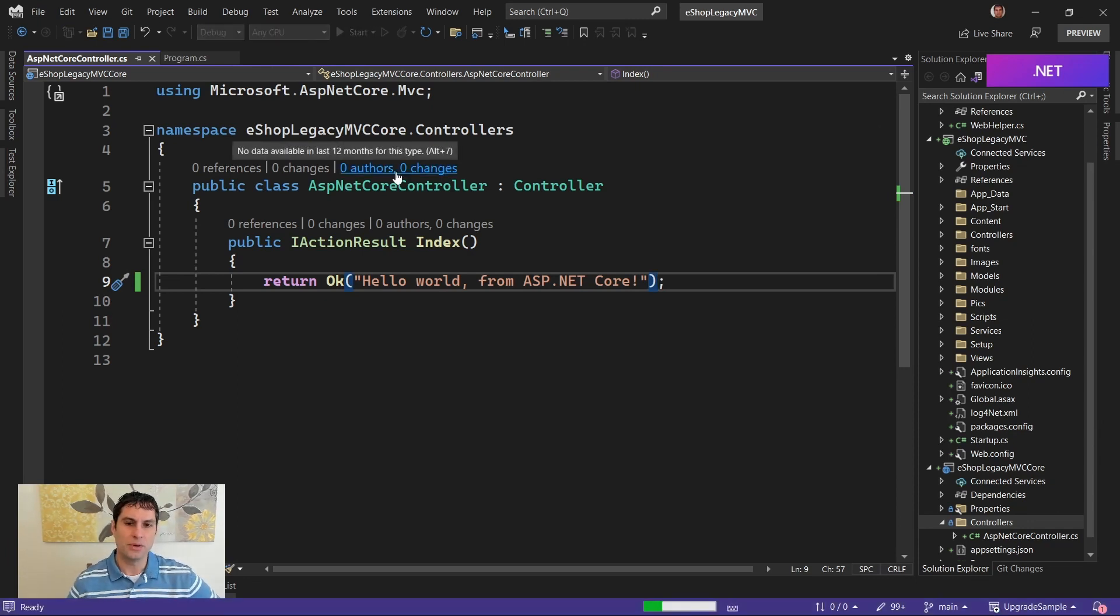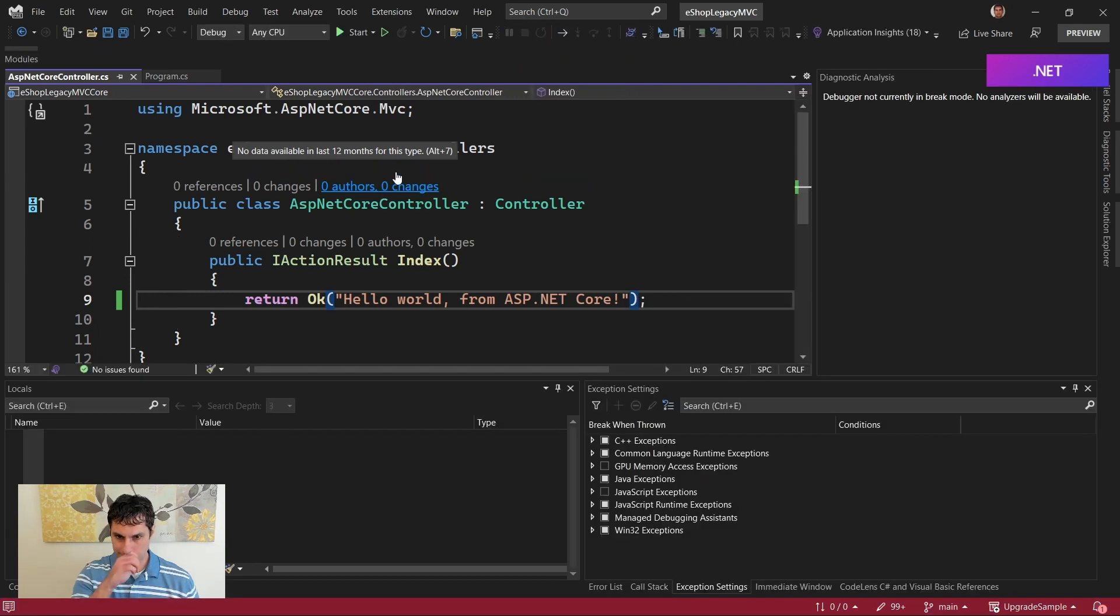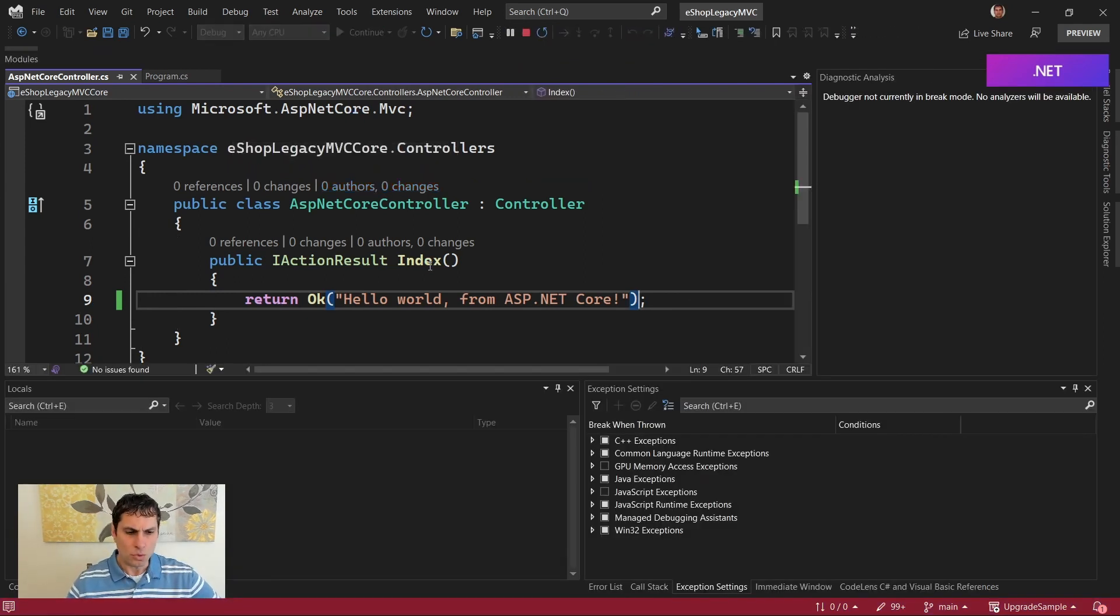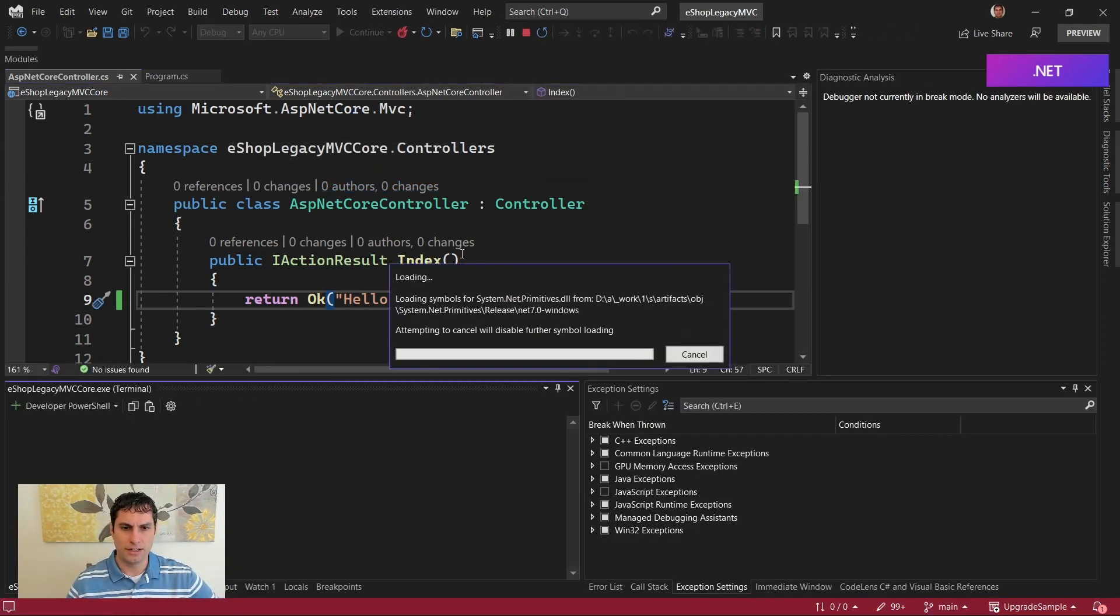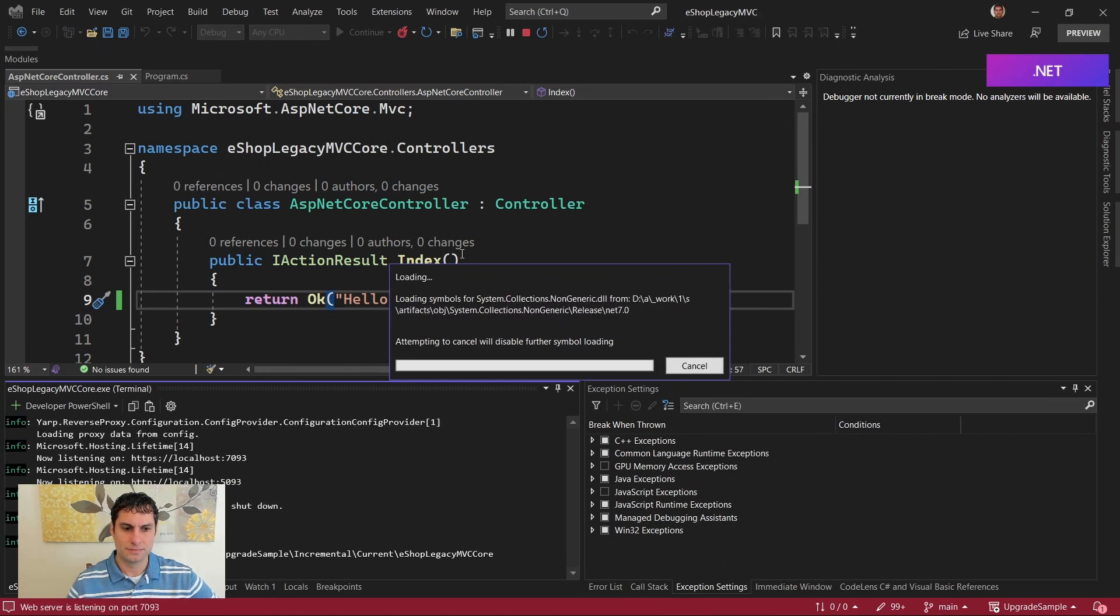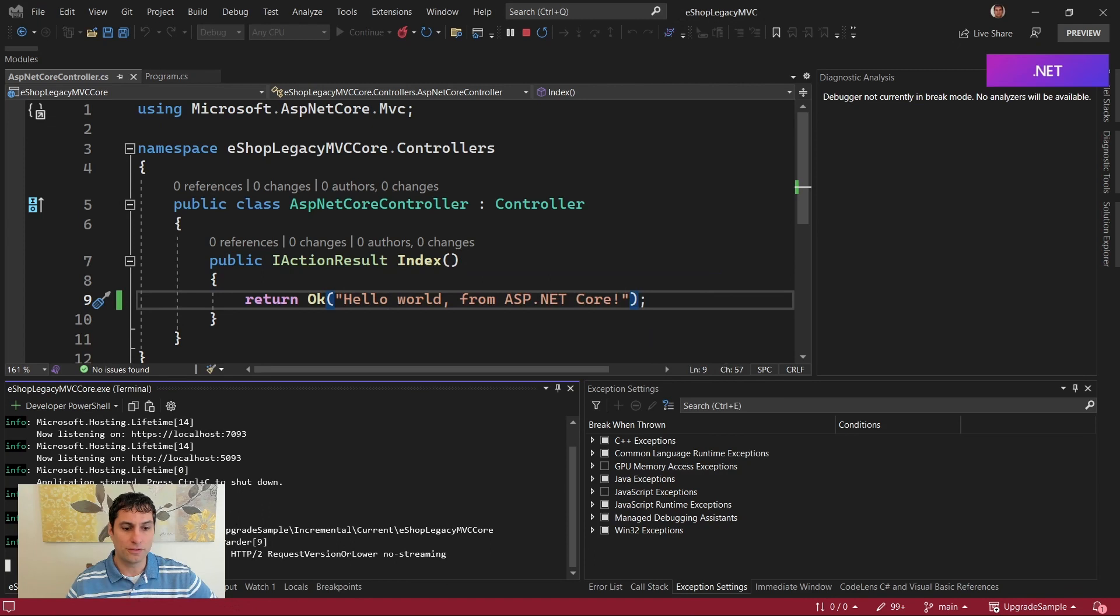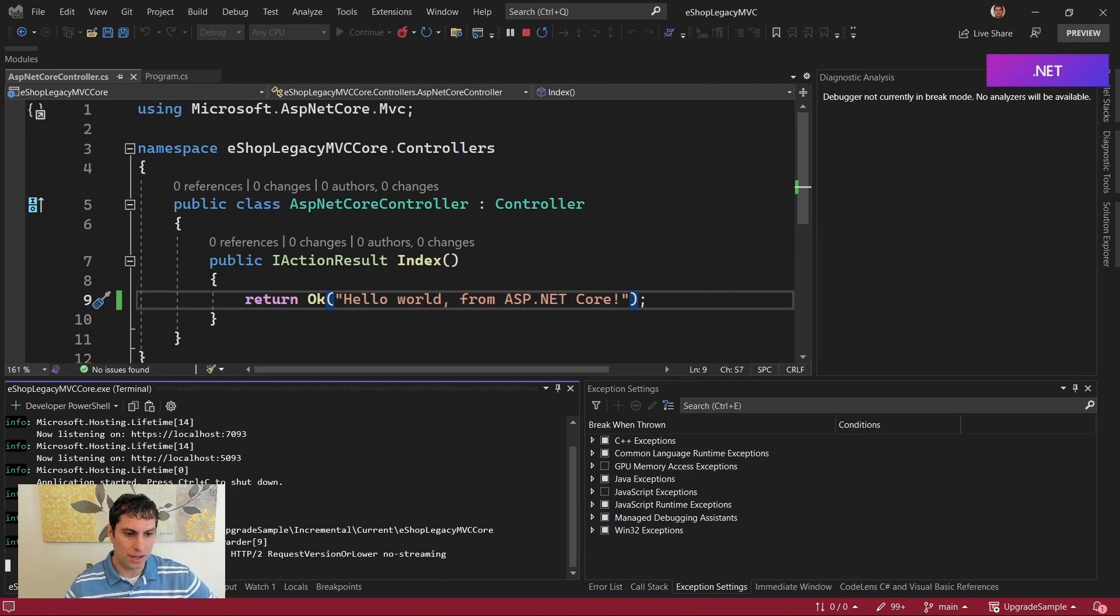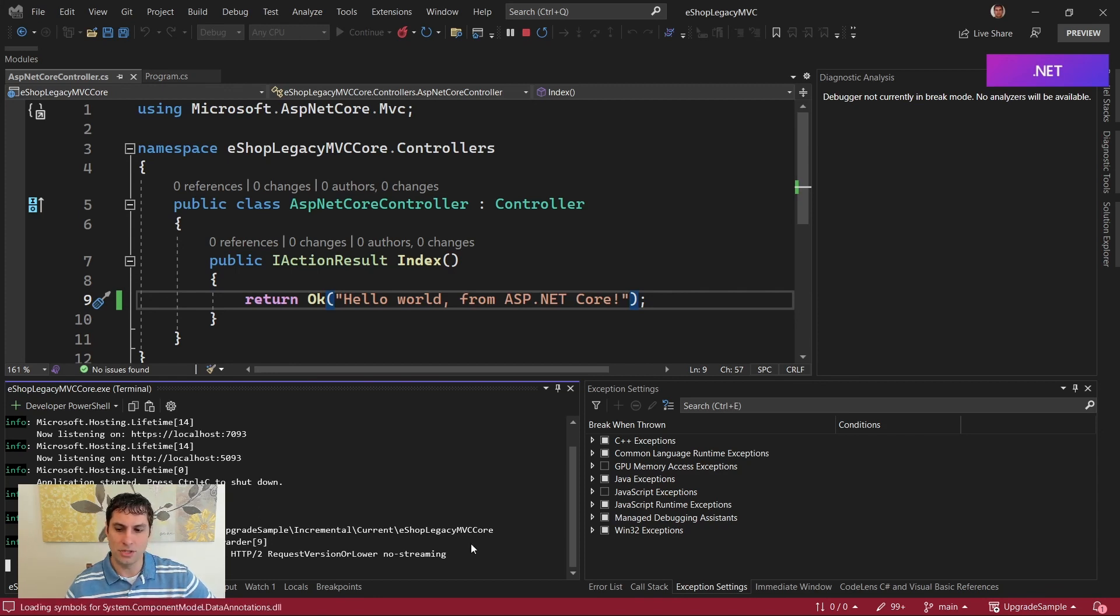And you'll see what I mean about both projects launching. So I'm going to give it a minute to build and to start up.